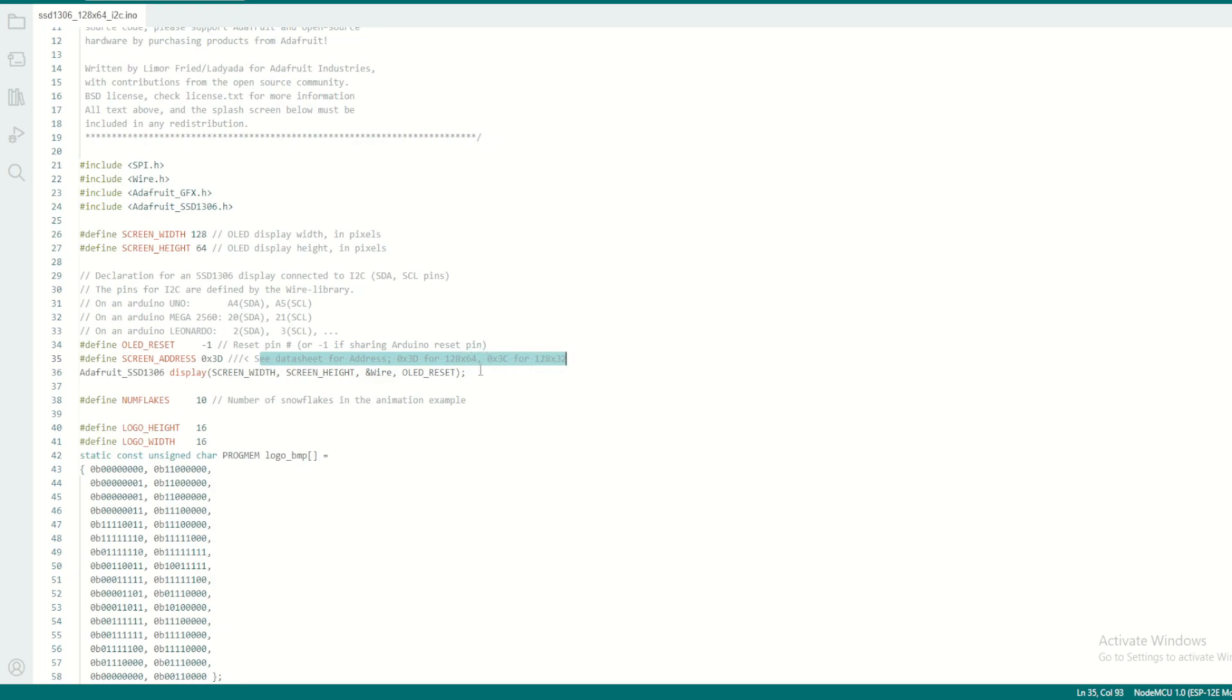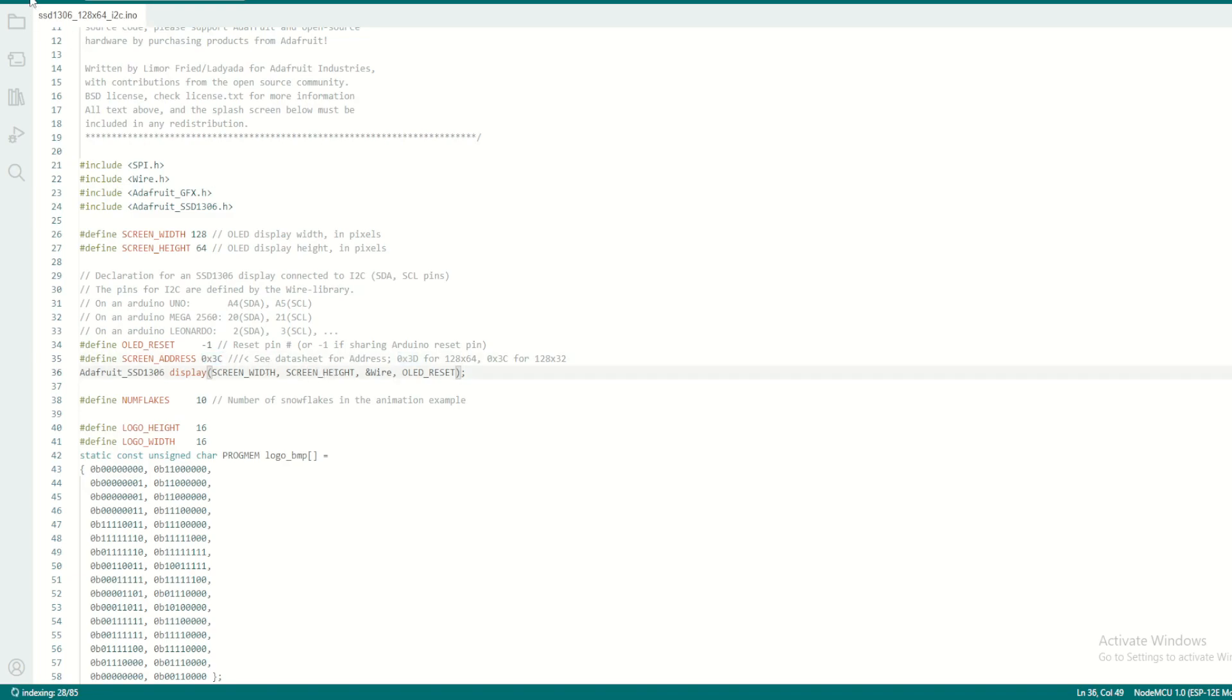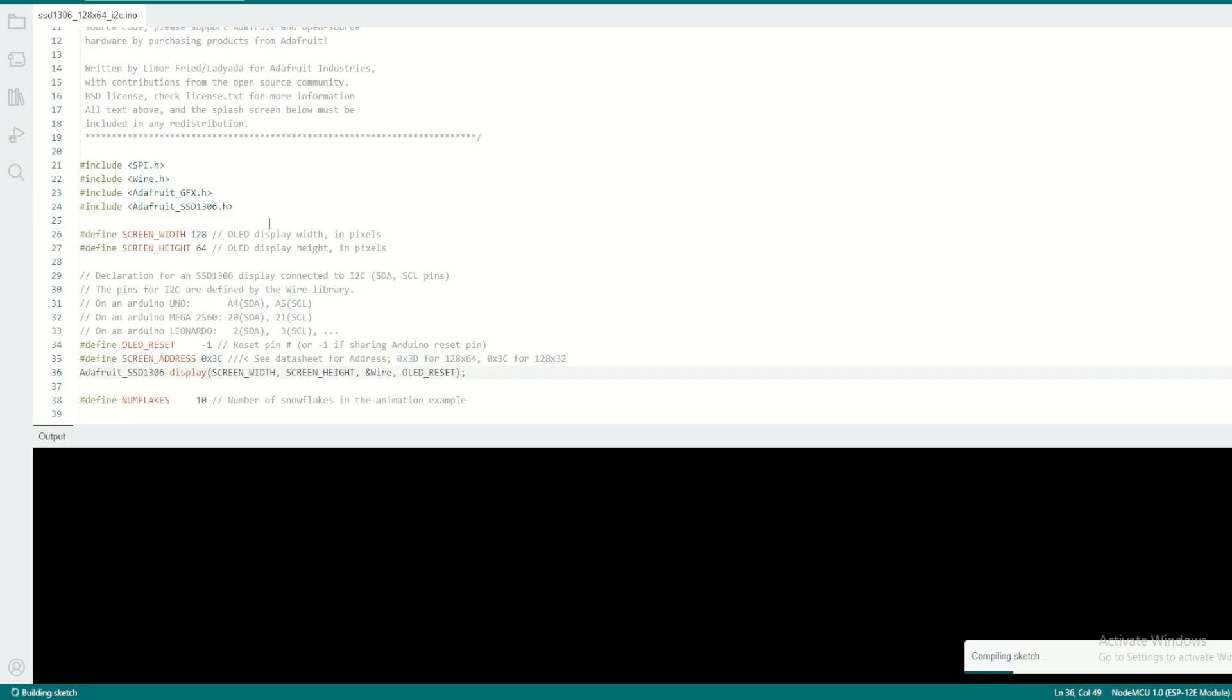Here you see there is something we need to change. I'm using 128 by 32, so I have to use this as the starting bit address. So I'll use 0x3C instead of 0x3D, and then compile and download.